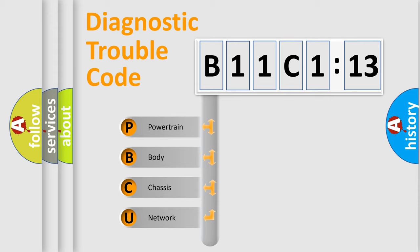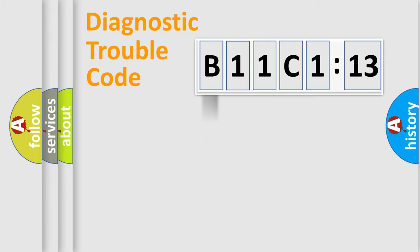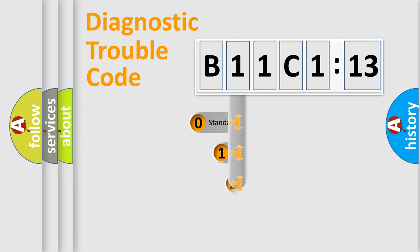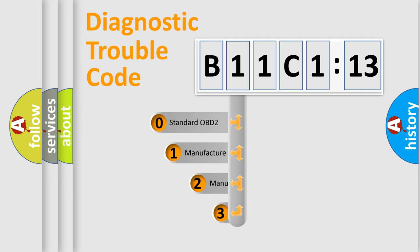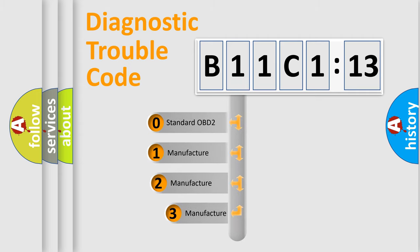We divide the electric system of automobiles into four basic units: Powertrain, Body, Chassis, and Network. This distribution is defined in the first character code.